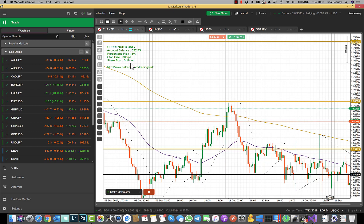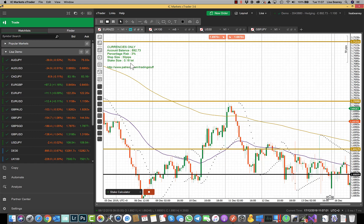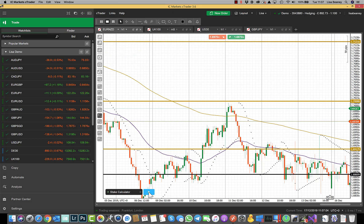As you open and close trades your account balance will change and this will automatically recalculate. When you want to get rid of this display just click on the little stop button here and that has then gone.